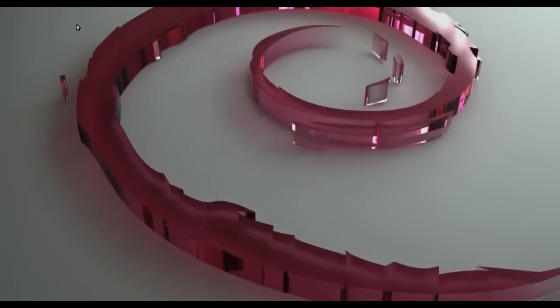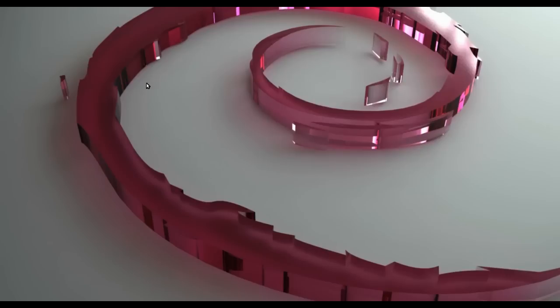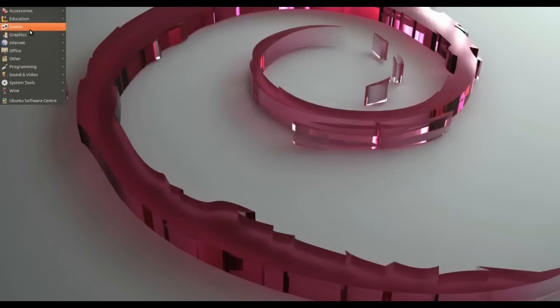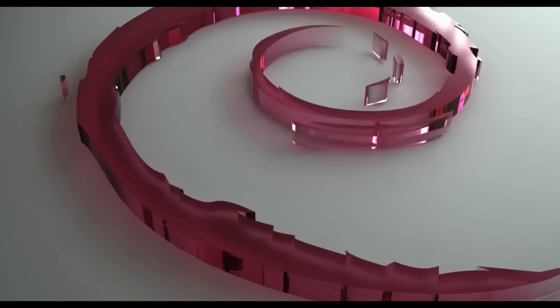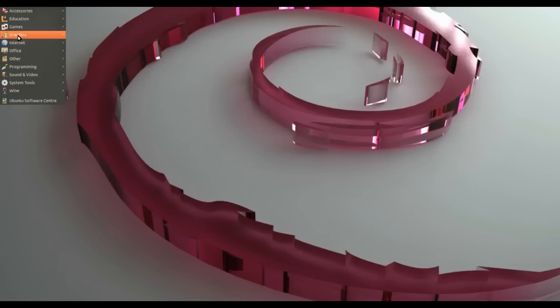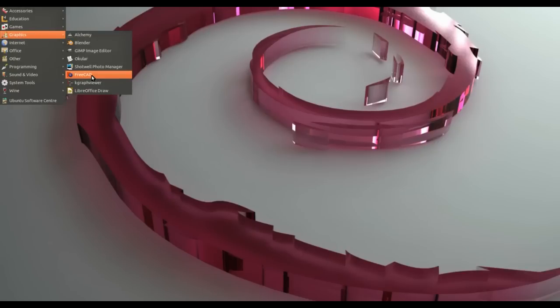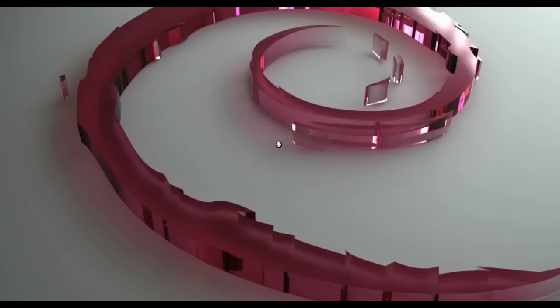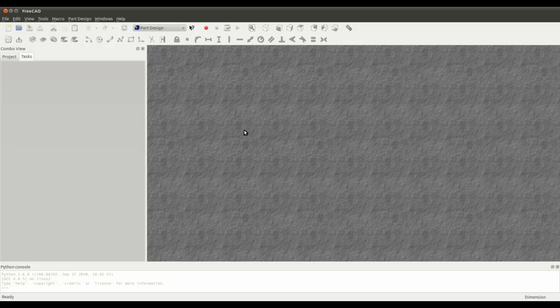Hi there, welcome to a quick FreeCAD tutorial on creating pads and pockets. Somebody was asking me on one of my YouTube videos about how do I create holes without using the boolean tools. There's a couple of ways, or one way of doing it very quickly.